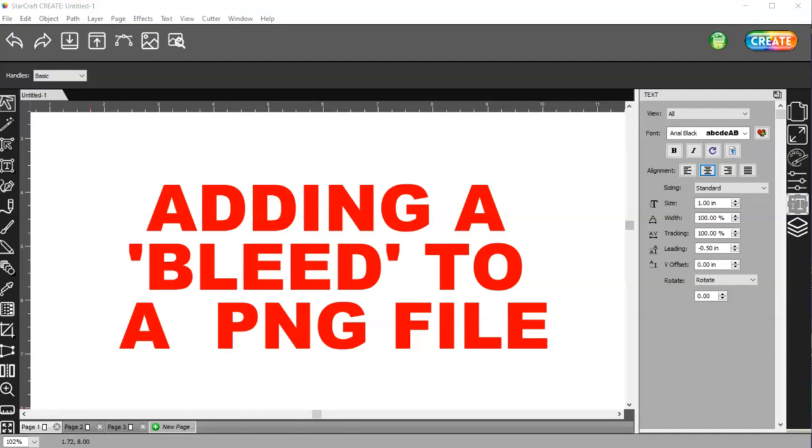In this video, I'm going to show you how to add a bleed to a PNG file. If you're a Cricut user, then you know what that means.